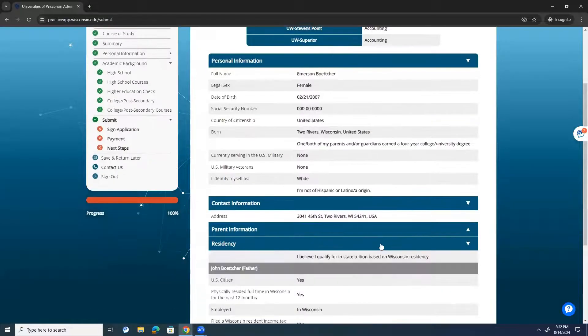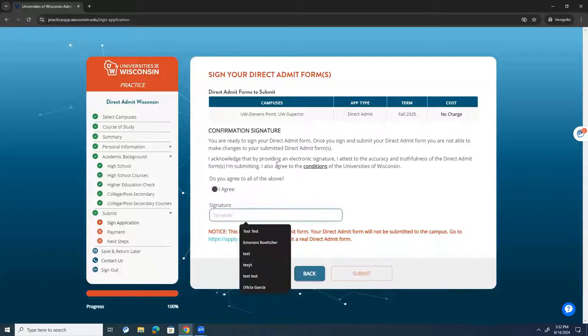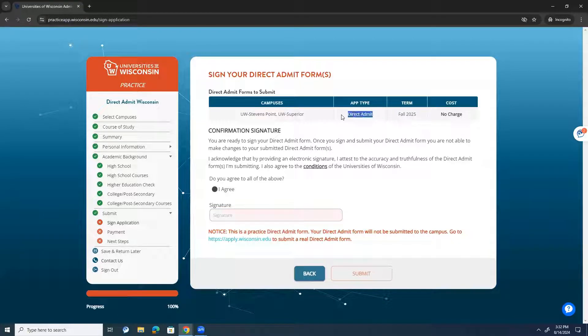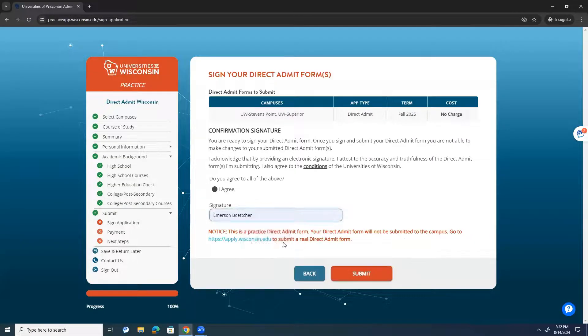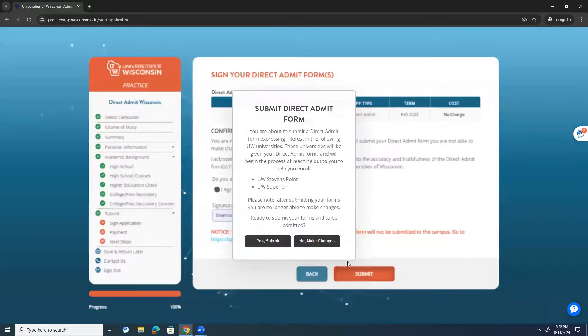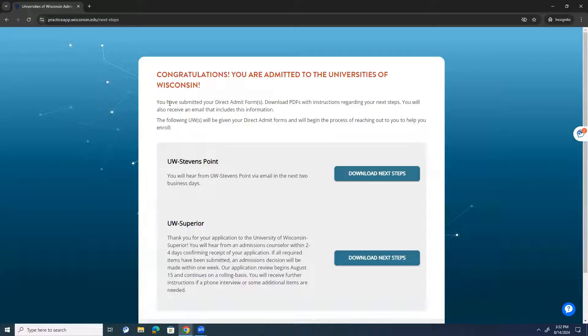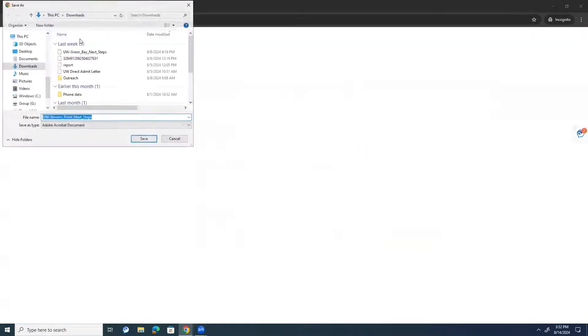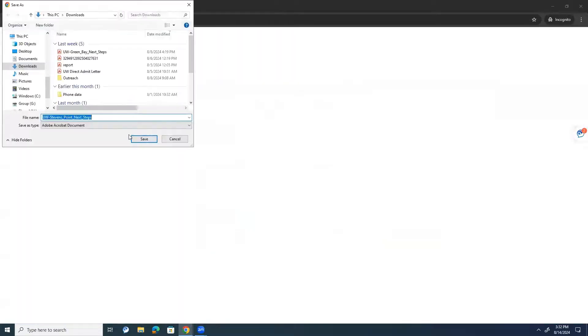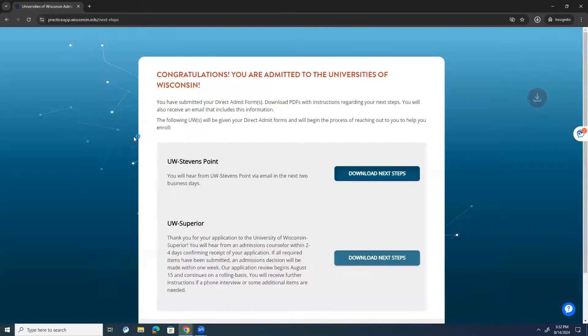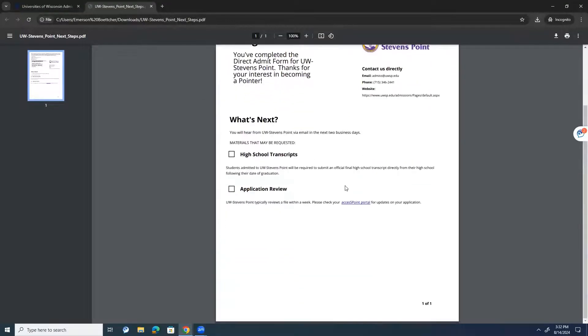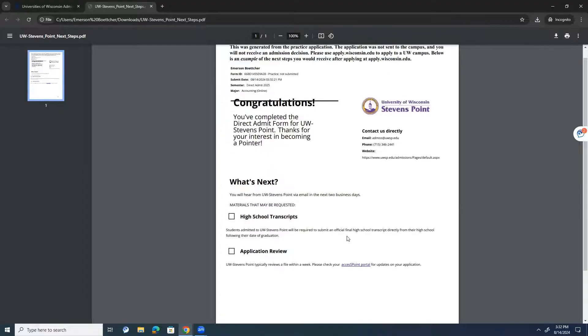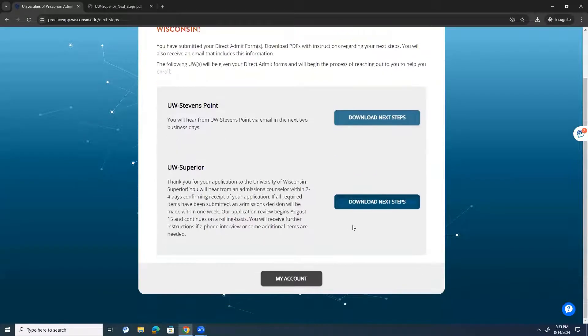It allows me to look over all of my answers. But from there, this all looks good. I agree. It will have both of the campuses. App type is going to be direct admit for the fall of 2025 with no charge. After that, I'll press Submit, sign it off, and we're good to go. So, from here, you'll be able to download some next steps. Congratulations. Students admitted will be required to submit final high school transcripts following their high school graduation. But then you'll be able to see your application review, typically within a week at Stevens Point. That's what the next steps can list off for you.